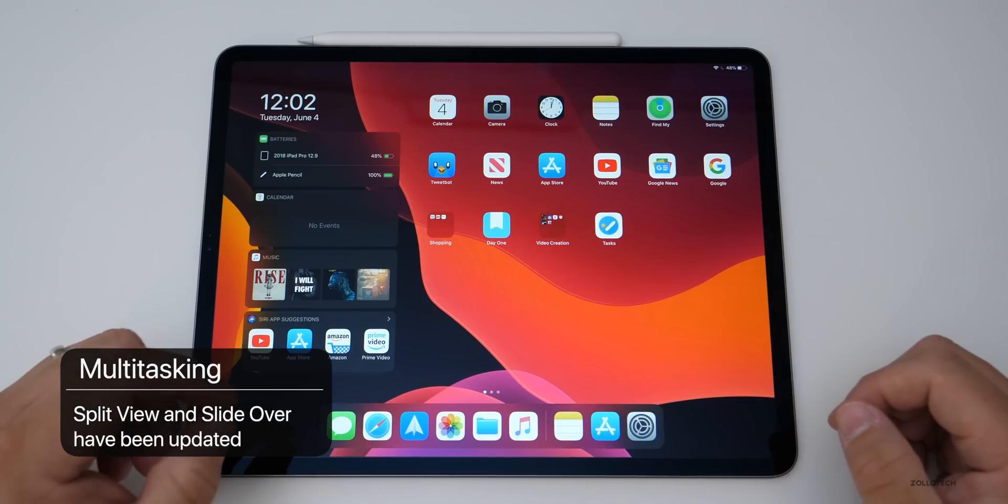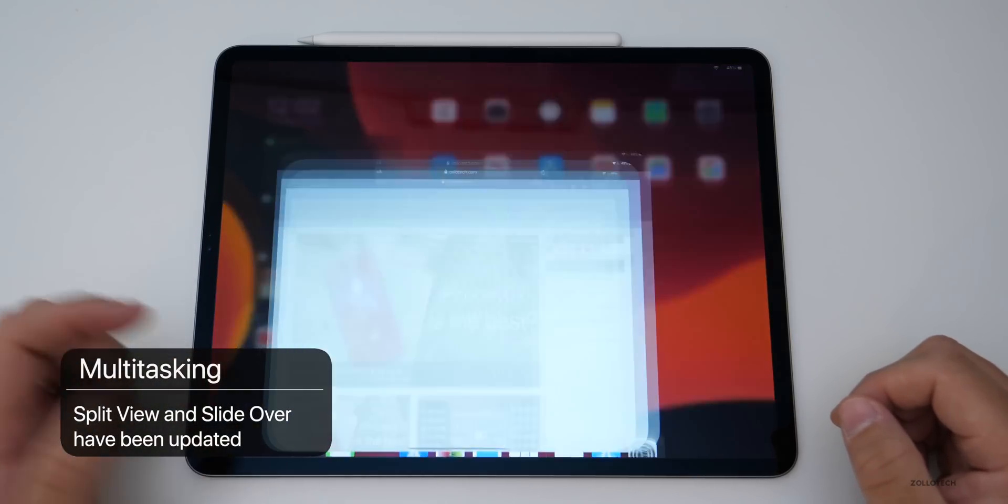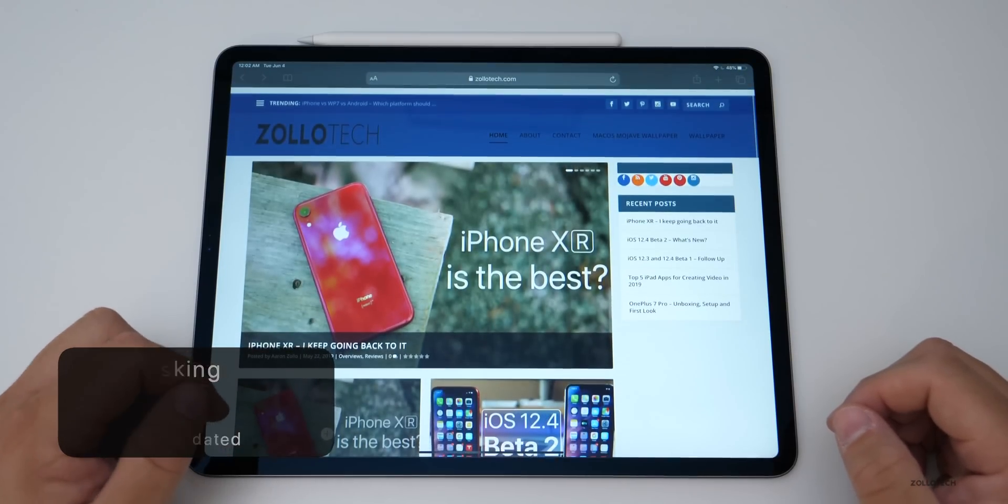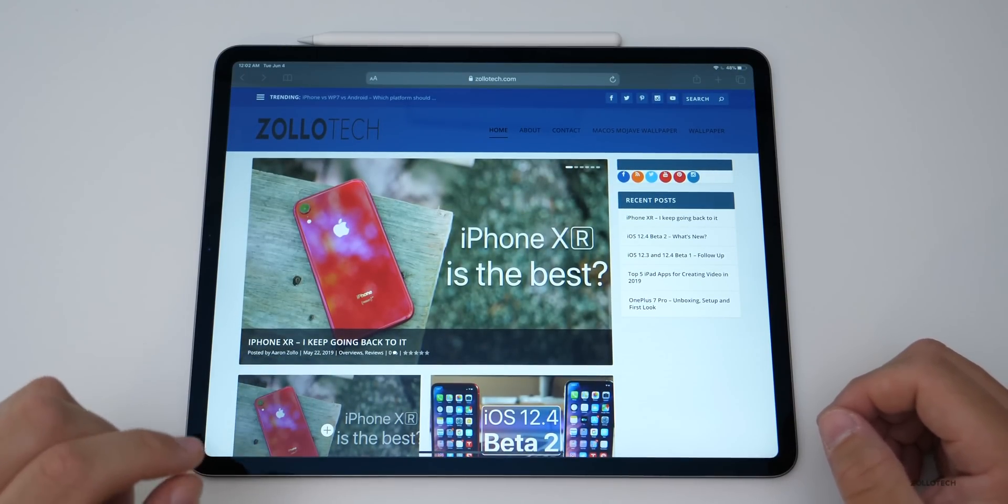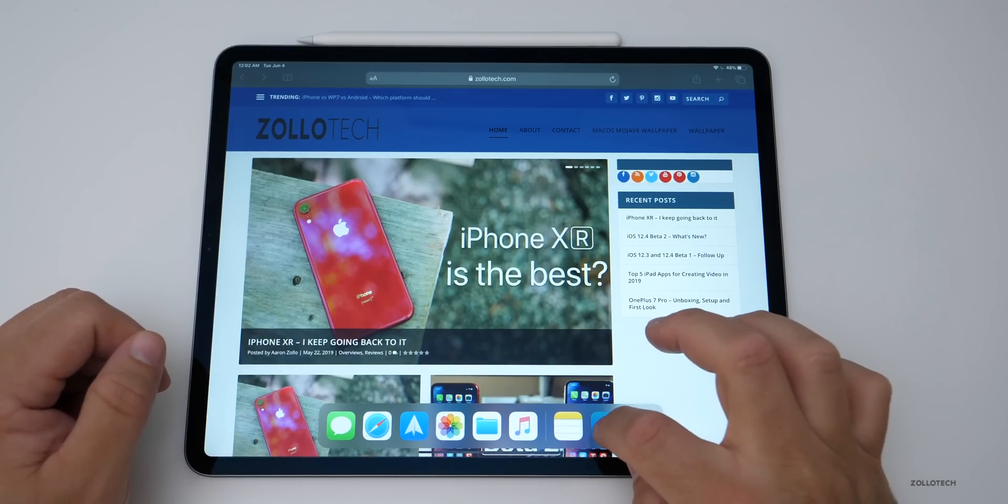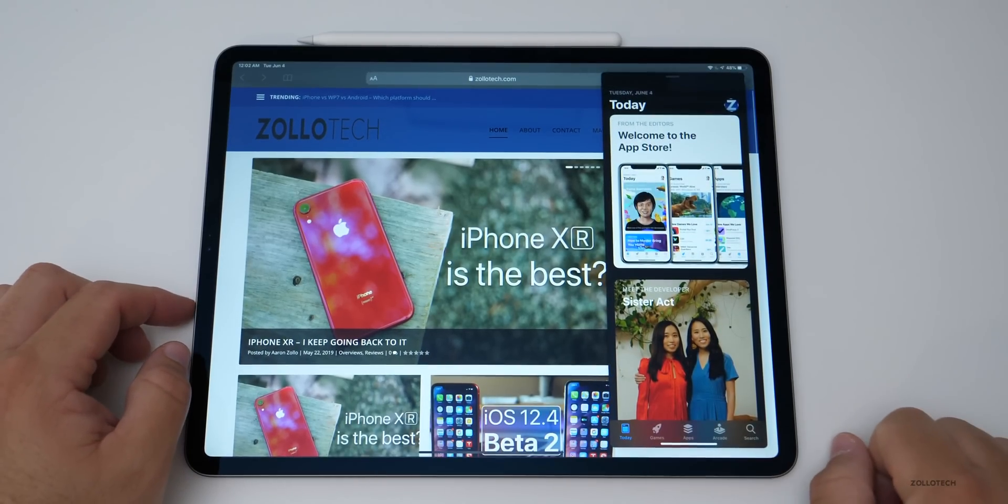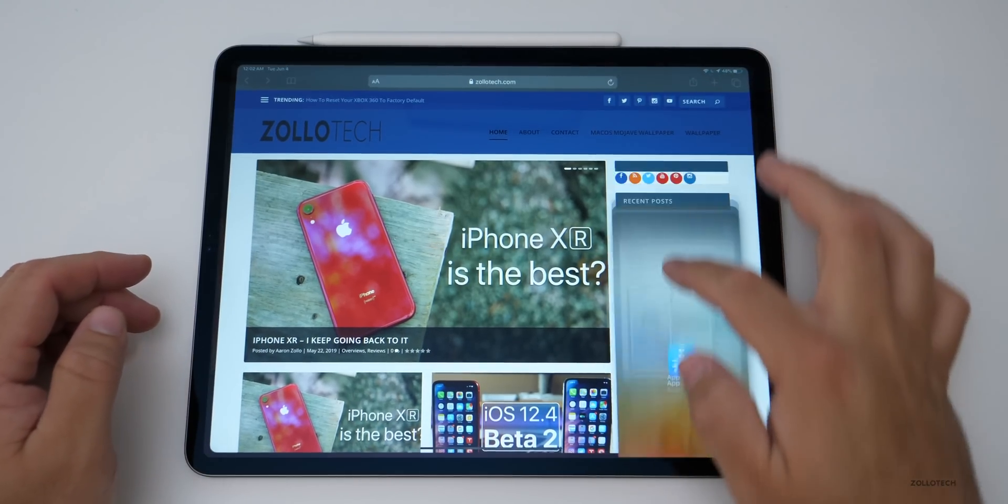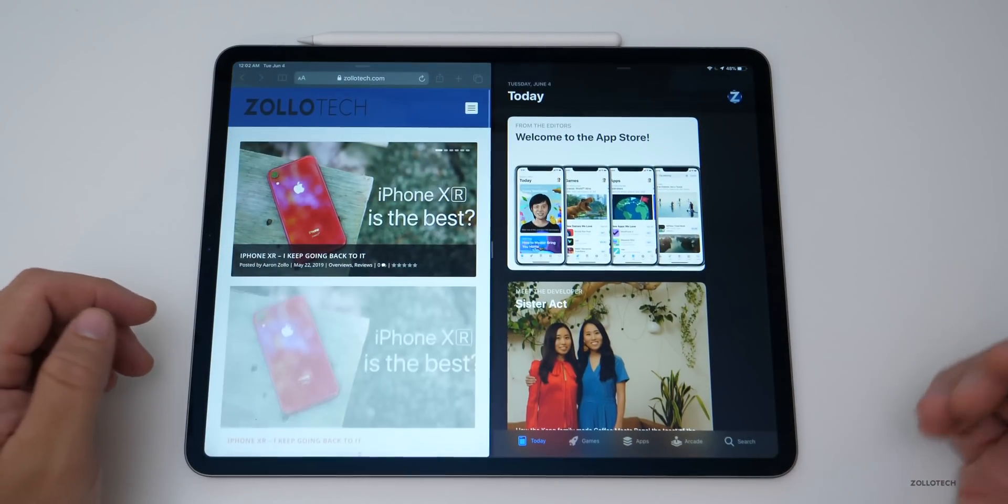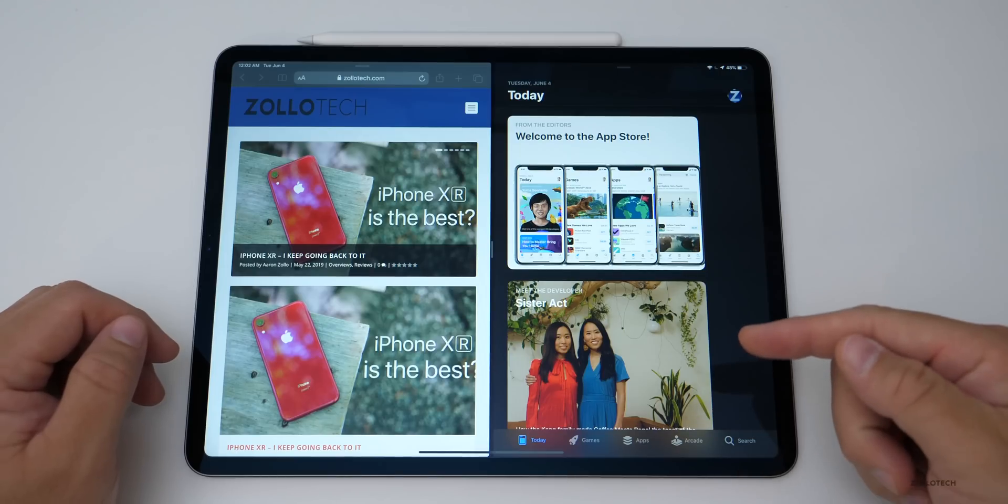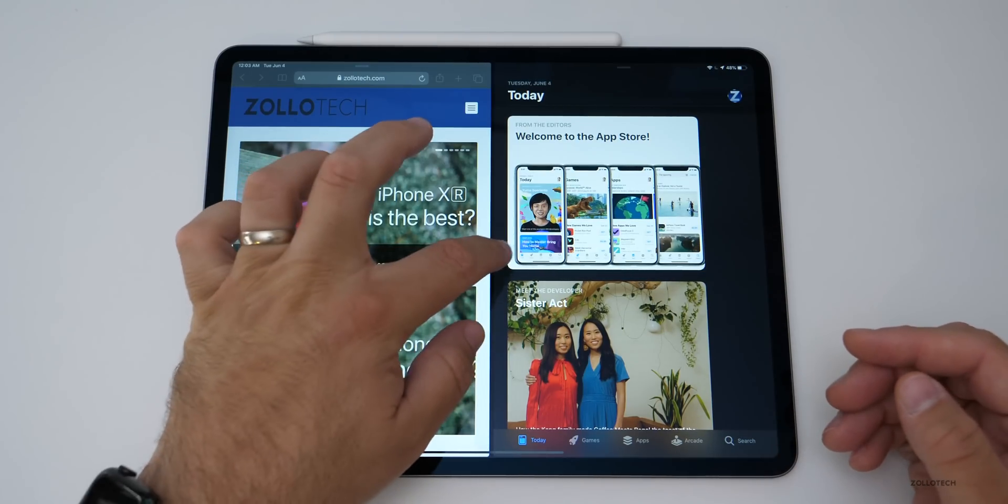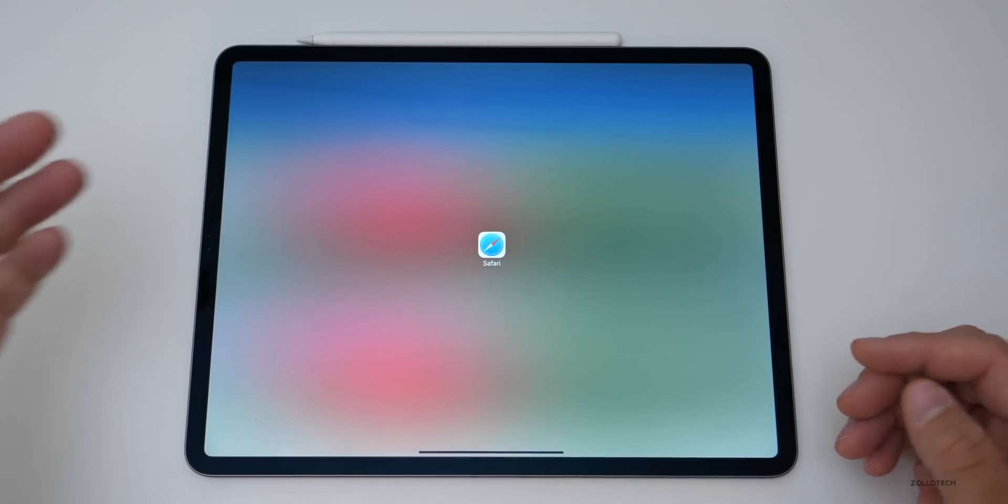They've also updated split view and slide over. Let's go into Safari. You'll see there's Safari. Nothing exciting there, although there's more to talk about with Safari. If we slide up here, maybe we'll bring in the app store. So we've got the app store. Of course, we can do the normal slide over and split view thing, just like that. You do have to pull a lot longer or a lot further down in order to get that to work.